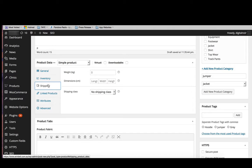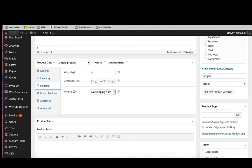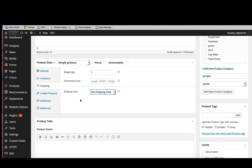Underneath inventory you've got your shipping details, where you enter in the weight, the dimensions, and the shipping options. The shipping class for your item.